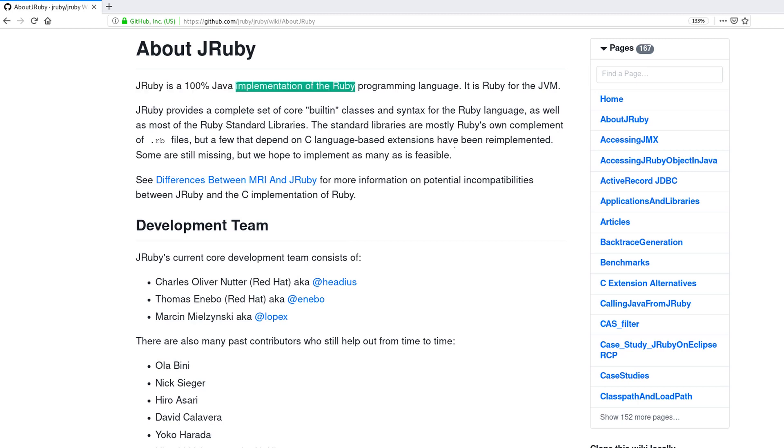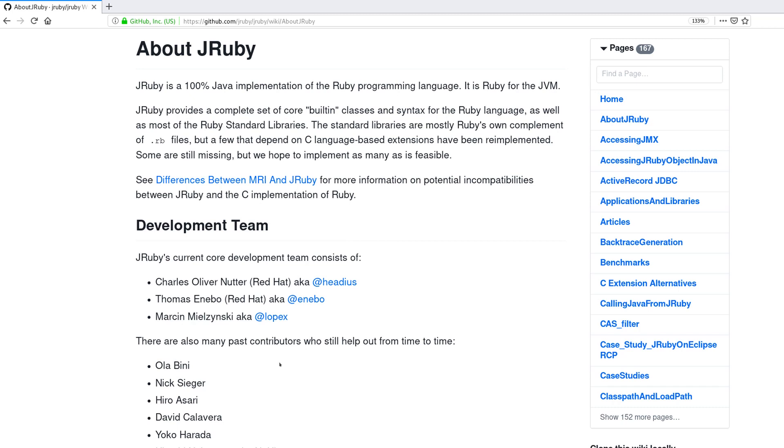So to understand this, you need to understand that when you type some Ruby code, the Ruby interpreter takes your code and converts it into instructions, into machine instructions.